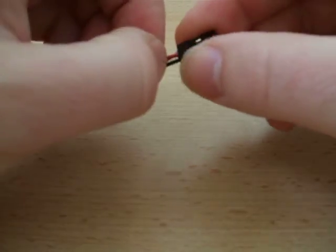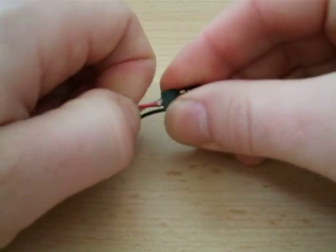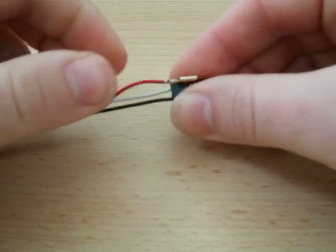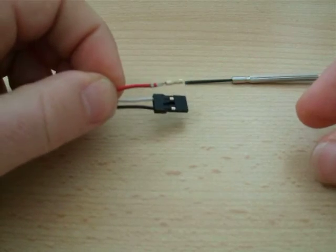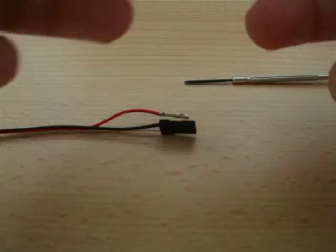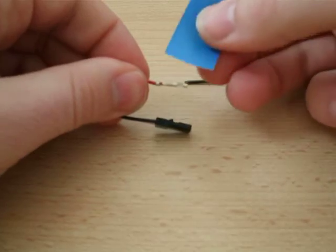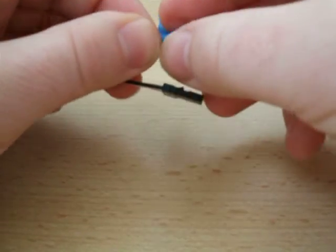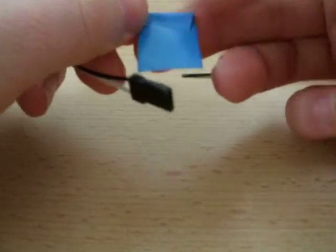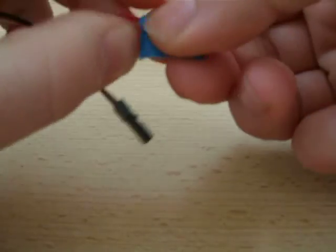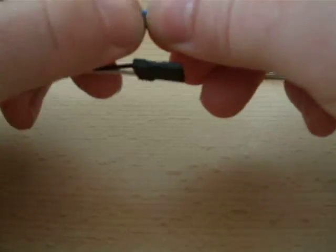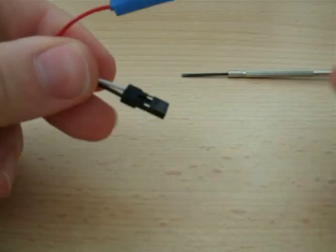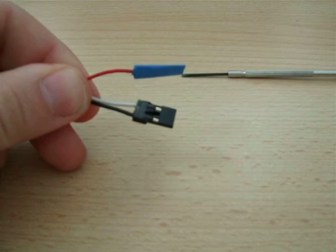Then it's just a case of withdrawing the cable and contact in question. To finish the job, just wrap the exposed metal in some insulating tape. And job done.